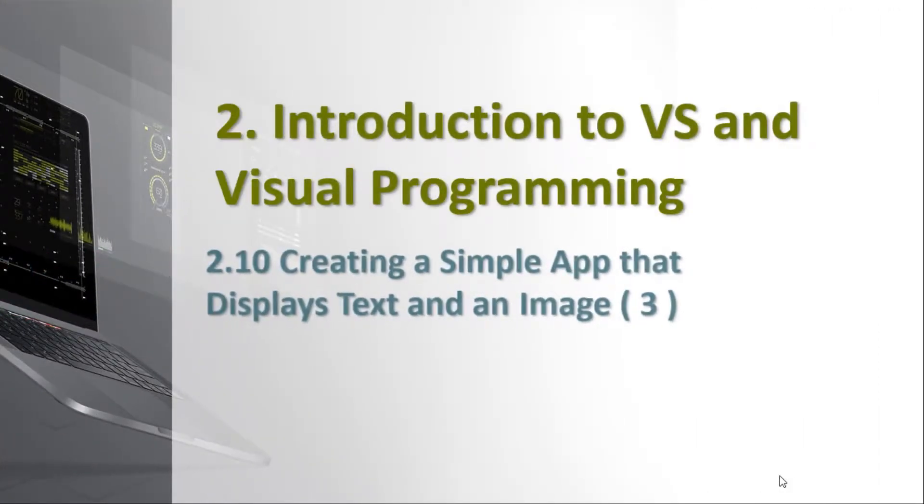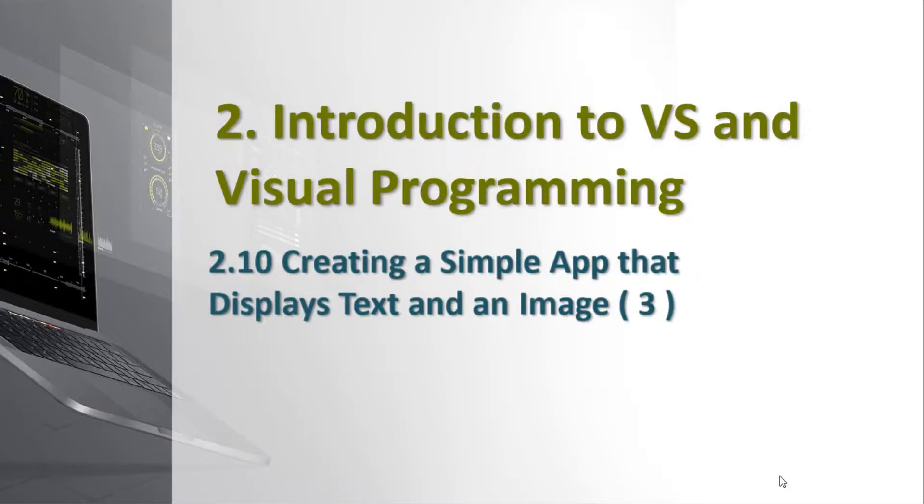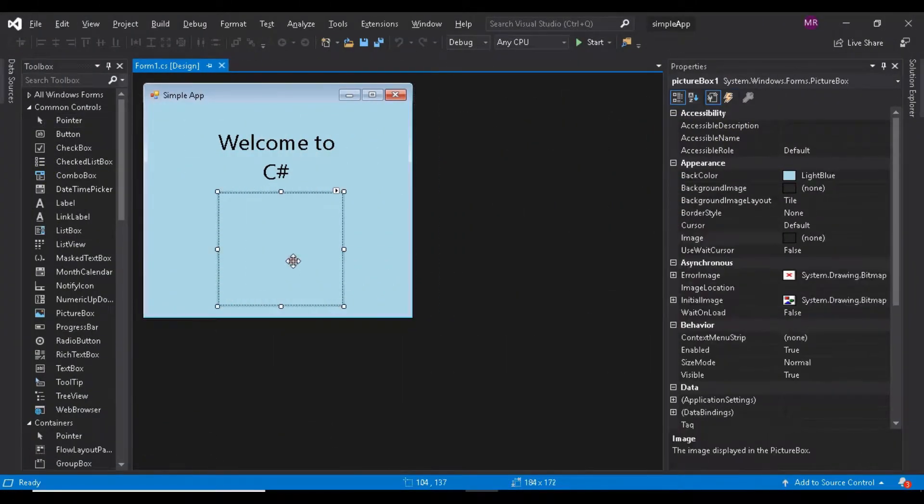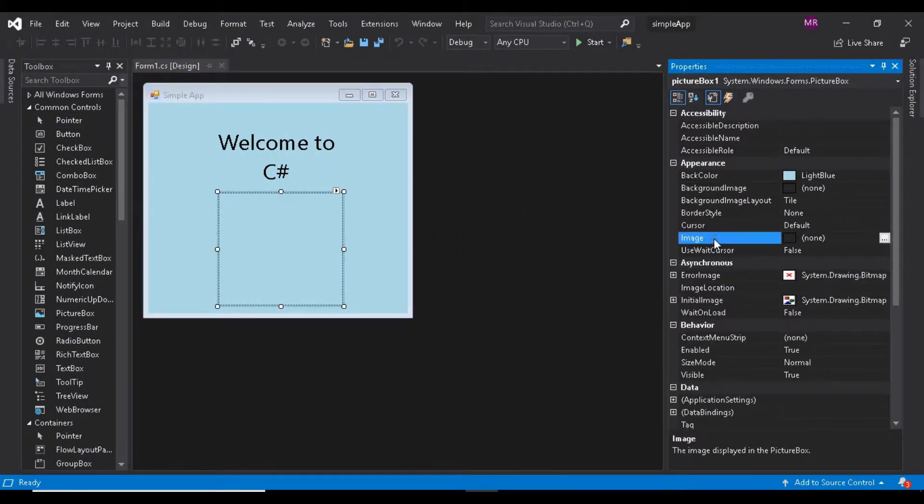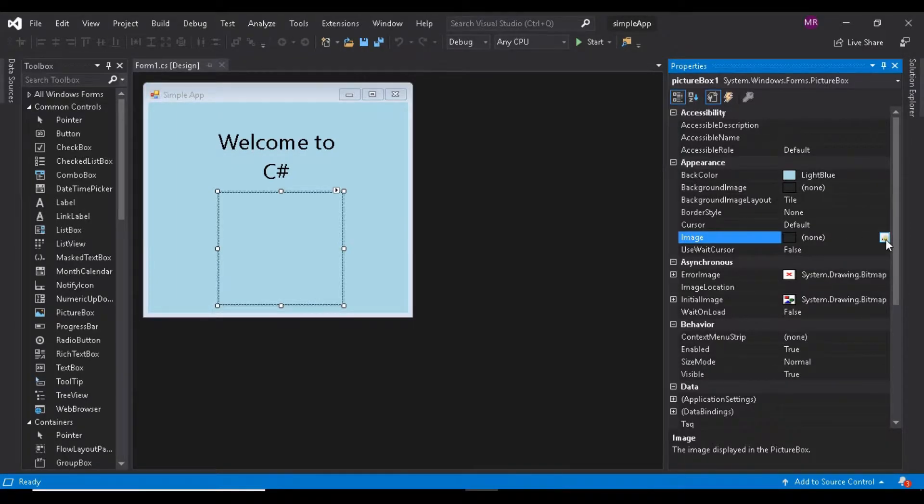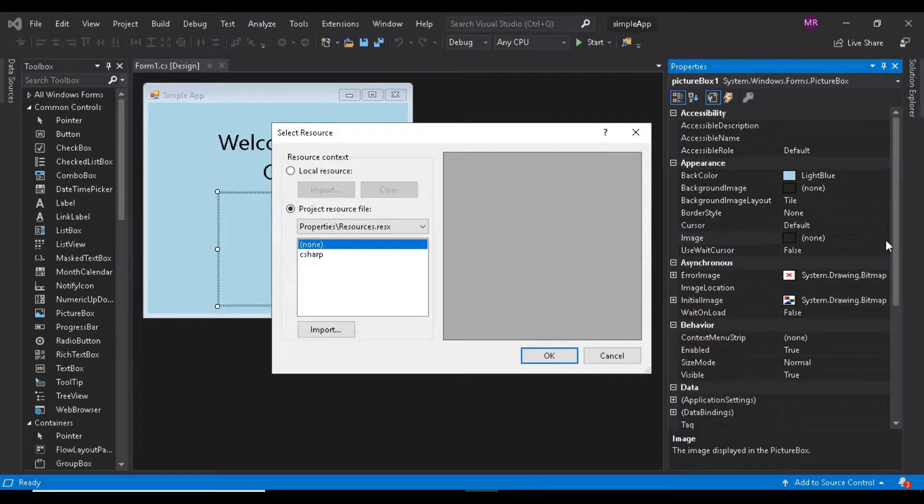Creating a simple app 3. Click the picture box to display its properties in the properties window, then locate and select the image property, which displays a preview of the selected image, or none if no image is selected.